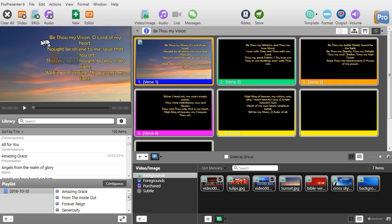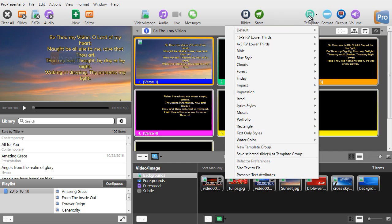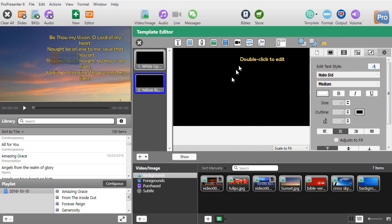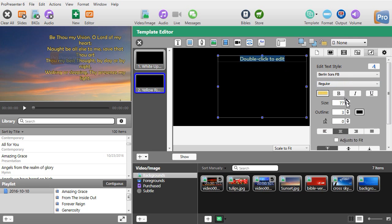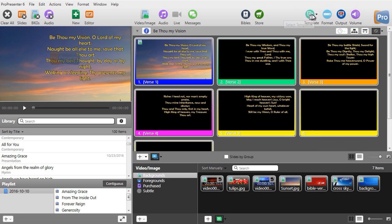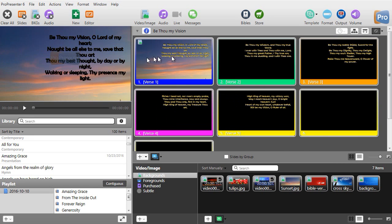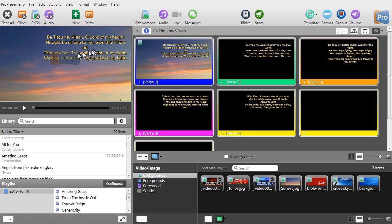If I want a font this big with this many words on the line, I probably need to adjust my template, which is pretty simple. We'll go to template, Friday, edit template group, then go to yellow right, click on the font — it's currently 77. Maybe I need to go down a little more, so we'll go to 69 and save it. Now applying it again through template, Friday, yellow right — and now it makes it smaller.